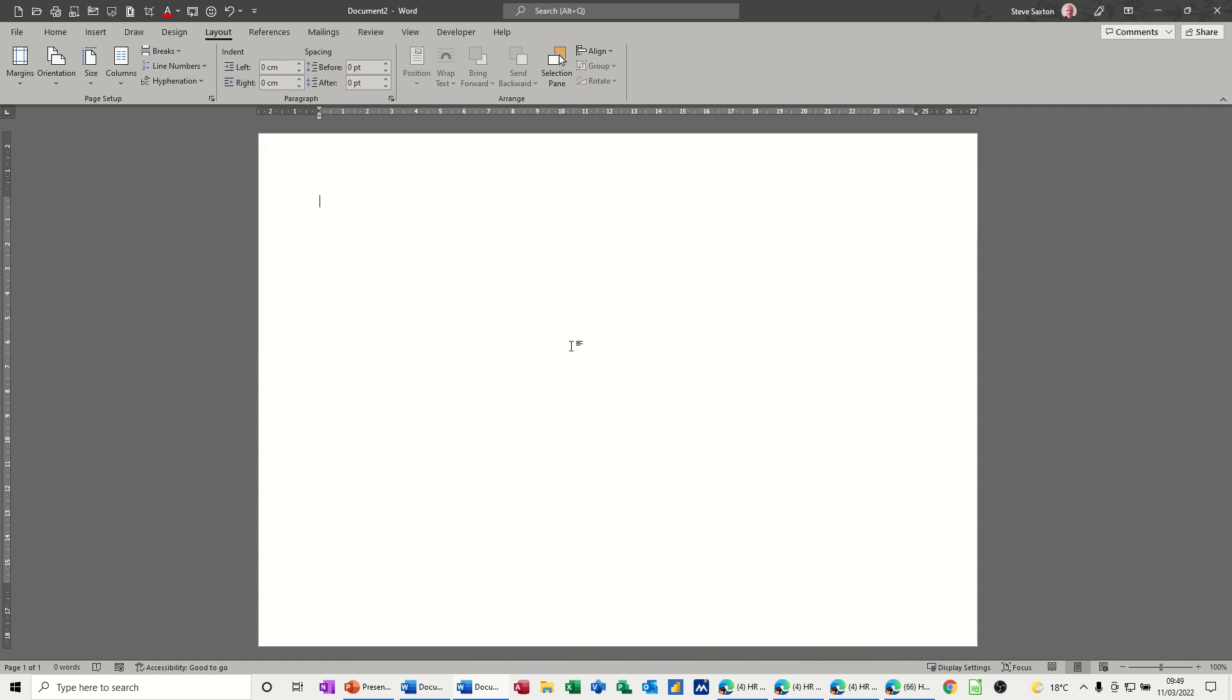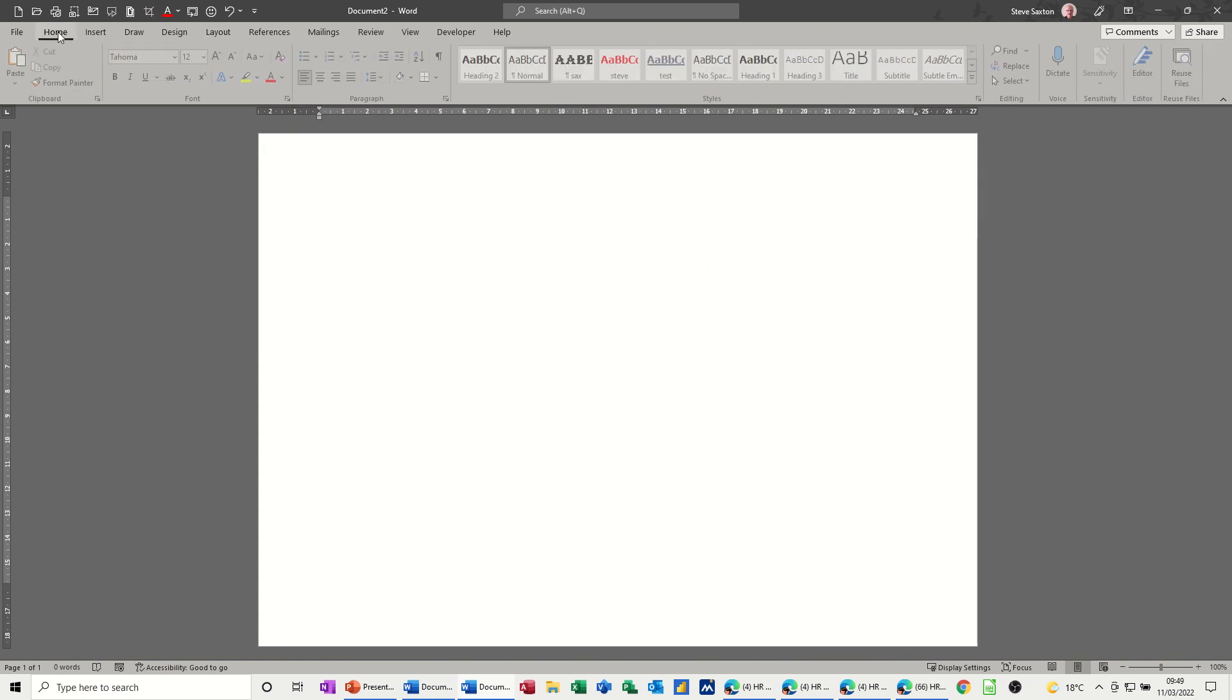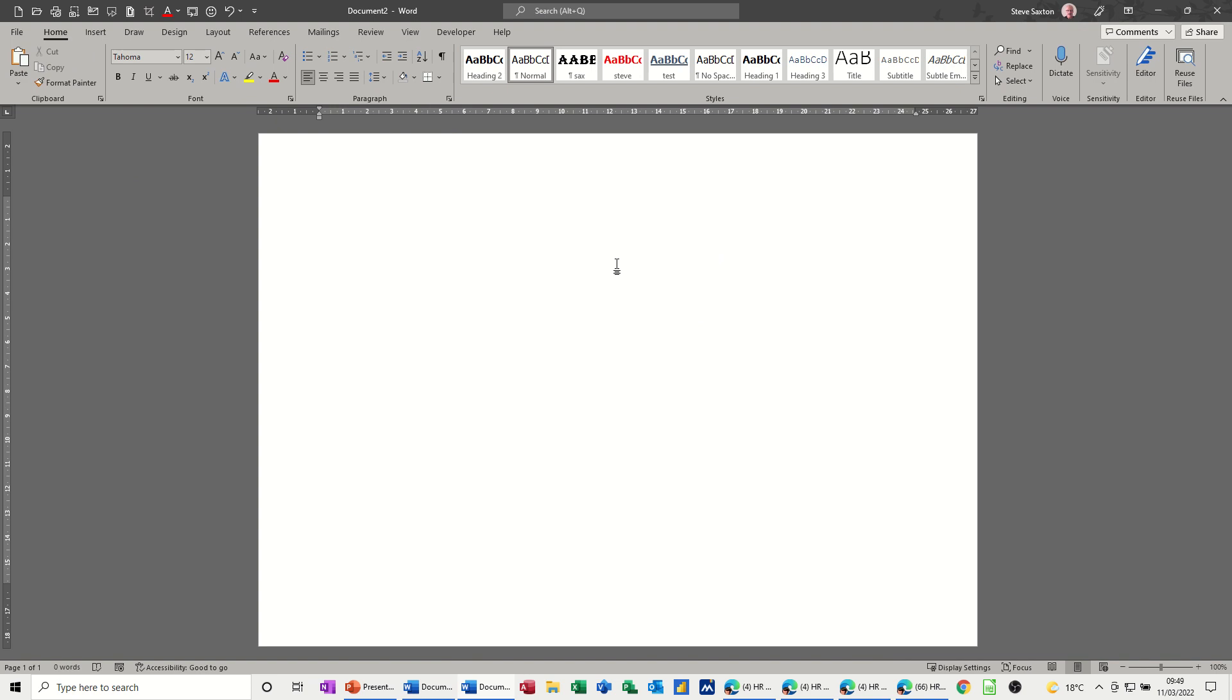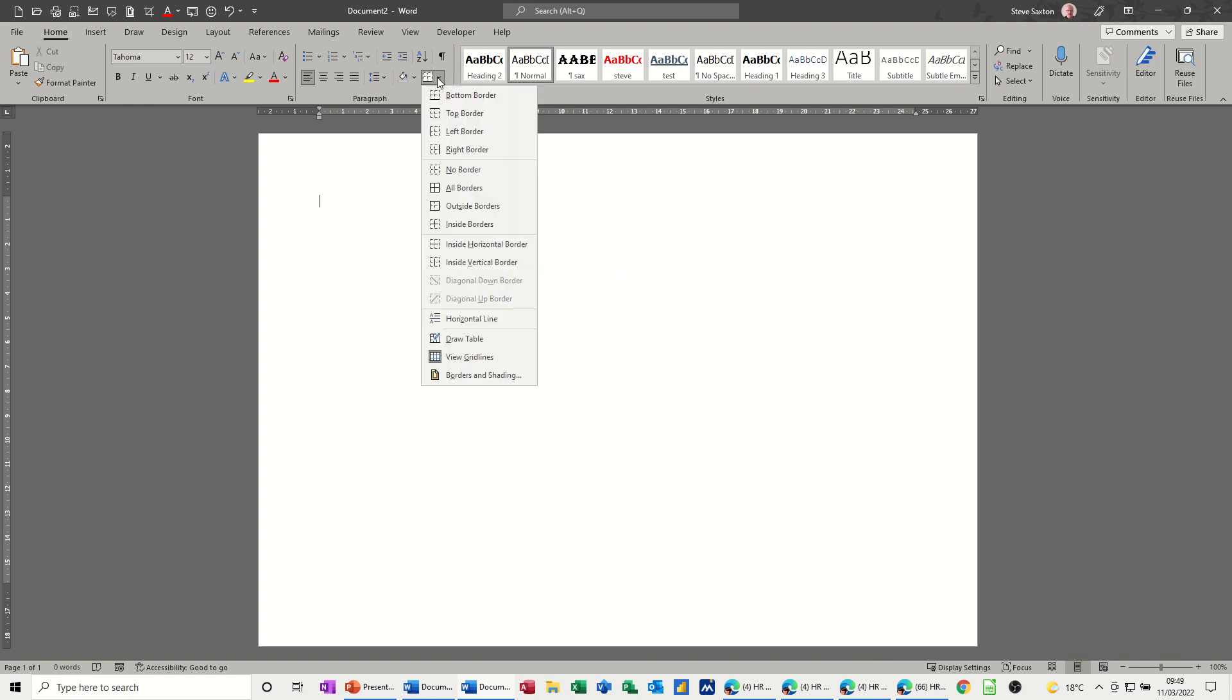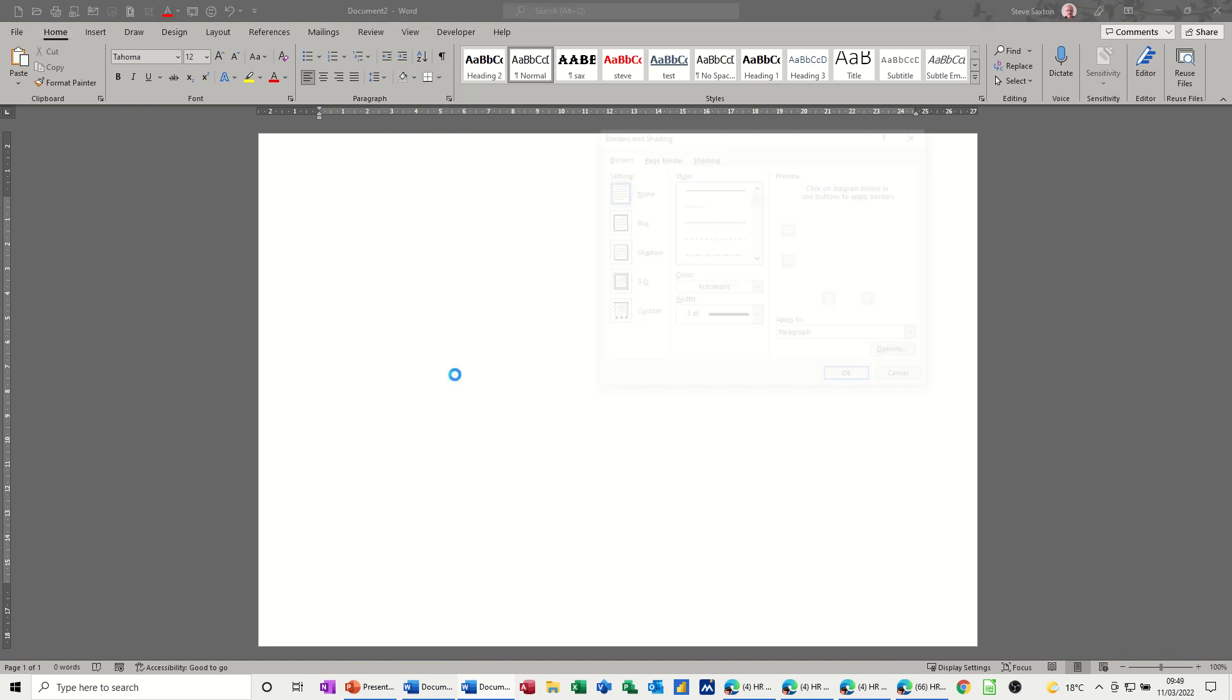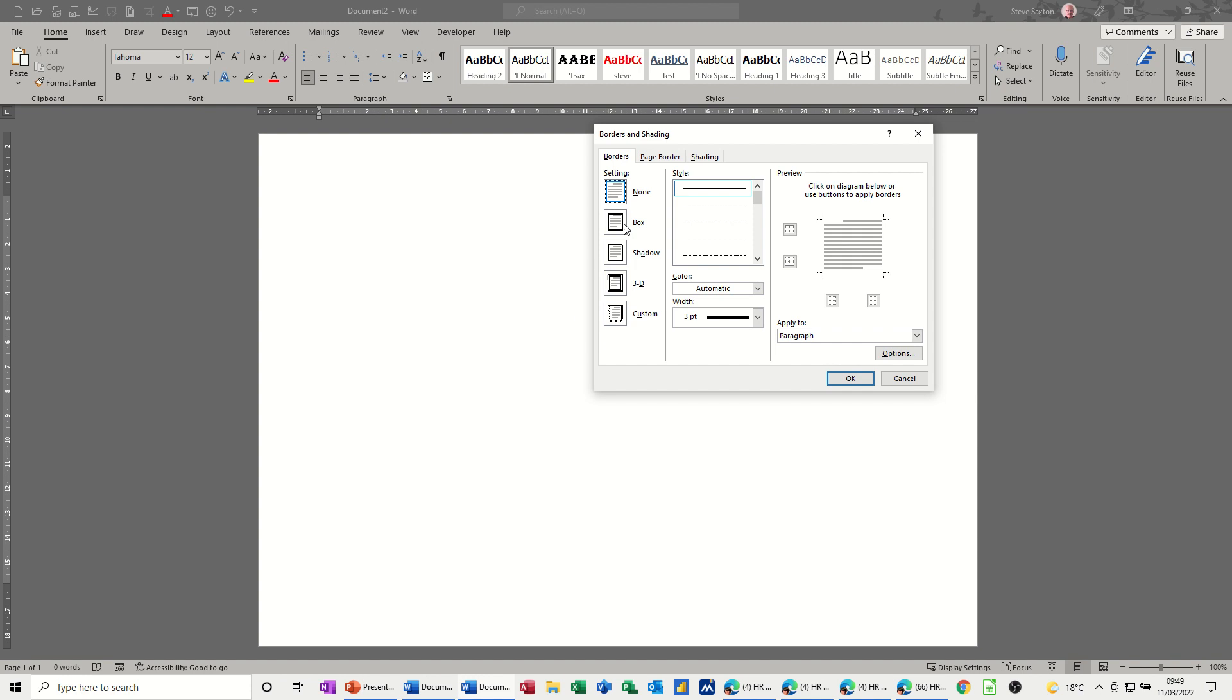So the first thing I want to do is put a page border around this document. So I've gone to the Home tab, to Borders, Borders and Shading, and Page Border. At the bottom here you've got this option, so it's Page Border and you can use the Art feature.